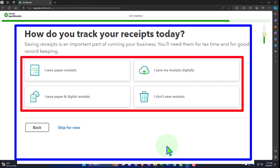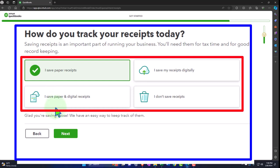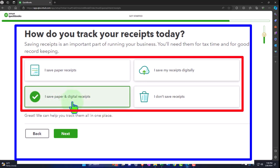'How do you track your receipts today? Saving receipts is an important part of running your business — you'll need them for tax time and for good record keeping.' QuickBooks really likes this receipt feature because they made a cool phone app that takes pictures of receipts. But in reality, I don't think it's that useful for a lot of people because everything's online now — you have a nice audit trail of everything you paid for because you paid electronically.